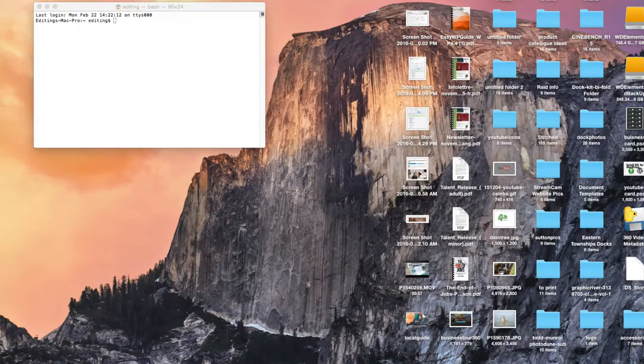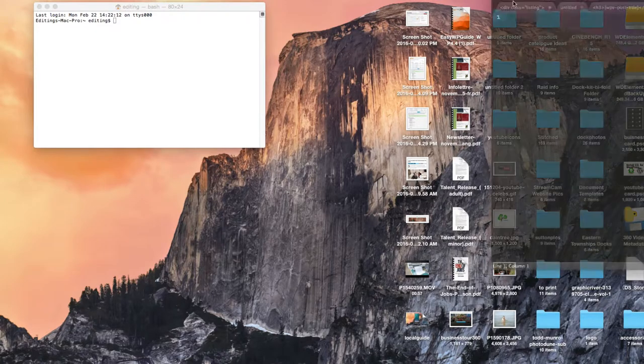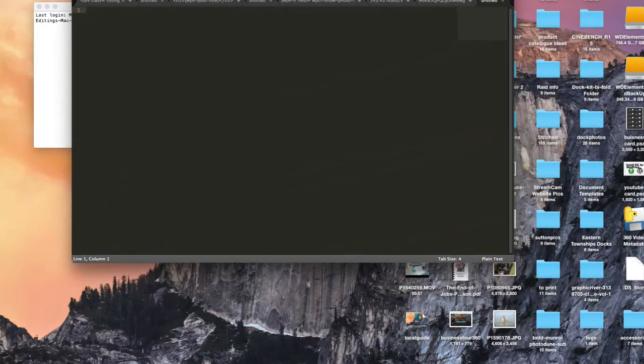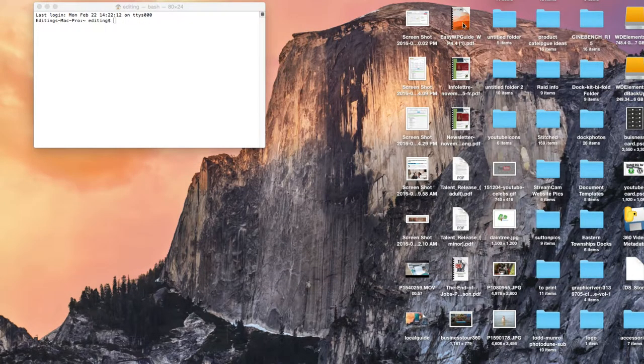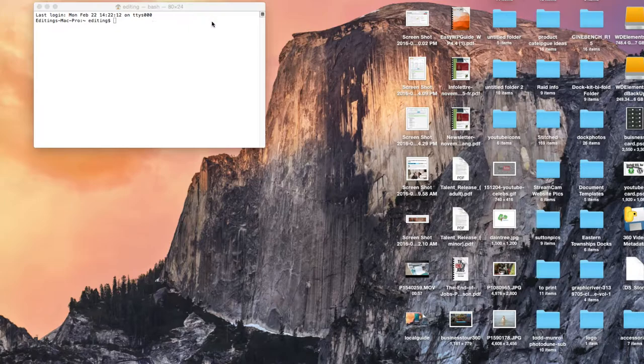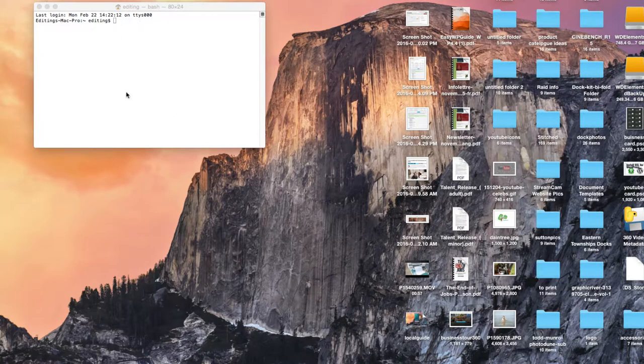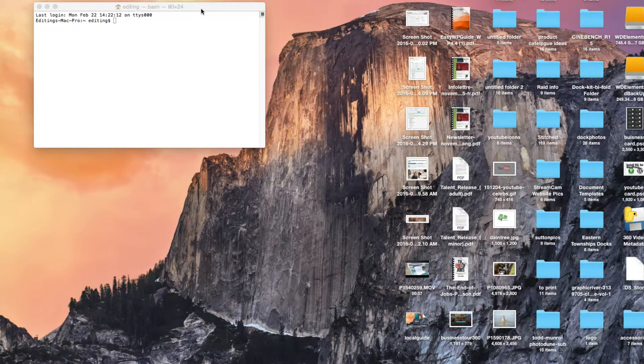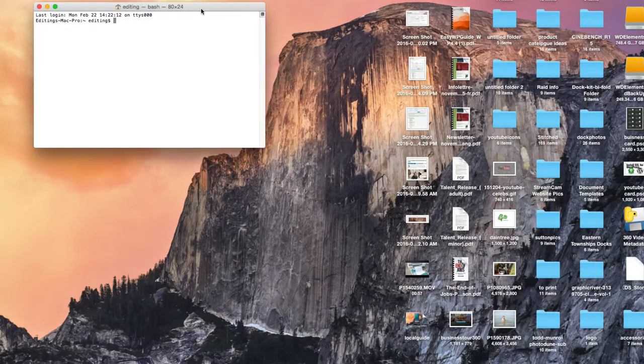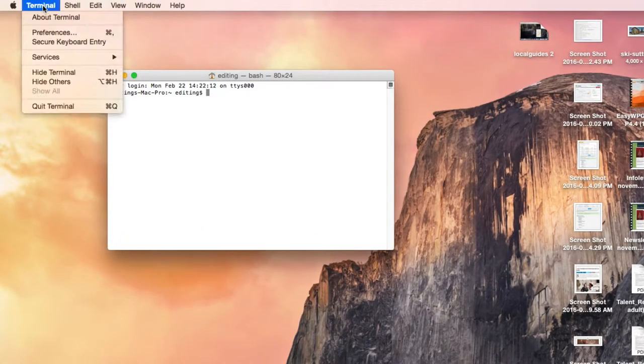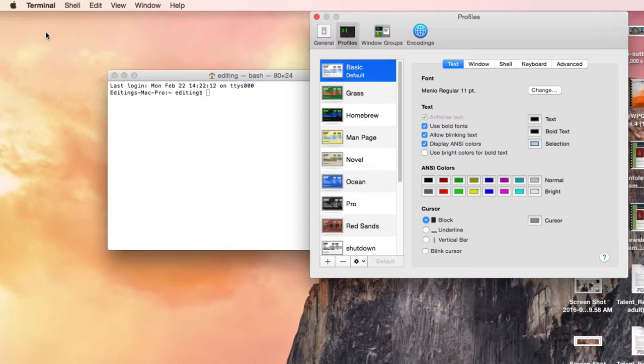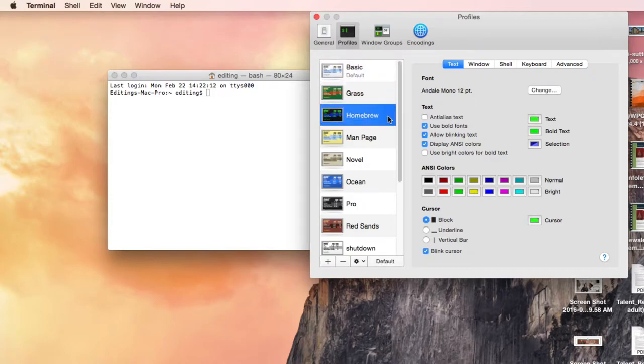I'm used to using Sublime Text 2, which has a dark background. So to get this to match something similar to what I'm used to working with when working with the command line, you can go to Terminal, Preferences, and there's a couple darker backgrounds.